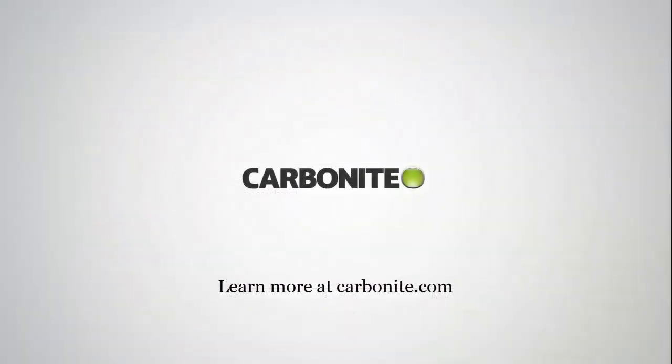This brings us to the end of the Carbonite demonstration of the Carbonite Endpoint Agent. To learn more and to stay informed, please visit us at carbonite.com. I'd like to thank you for your time and have a great day.